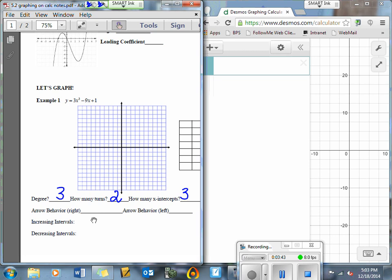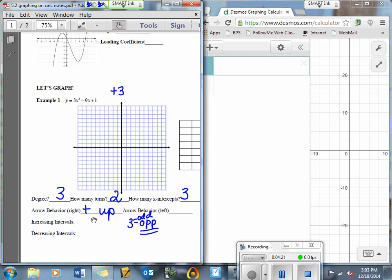What is the right arrow behavior going to do? We know what the right-hand arrow behavior is going to do based on A. A is a positive 3, so if A is positive, the right side is going to go up. What's my left arrow behavior going to do? The left-hand arrow behavior depends on the degree, which is 3 — an odd number. With odd degree, the arrows go in opposite directions, so if the right is going up, the left is going to go down.